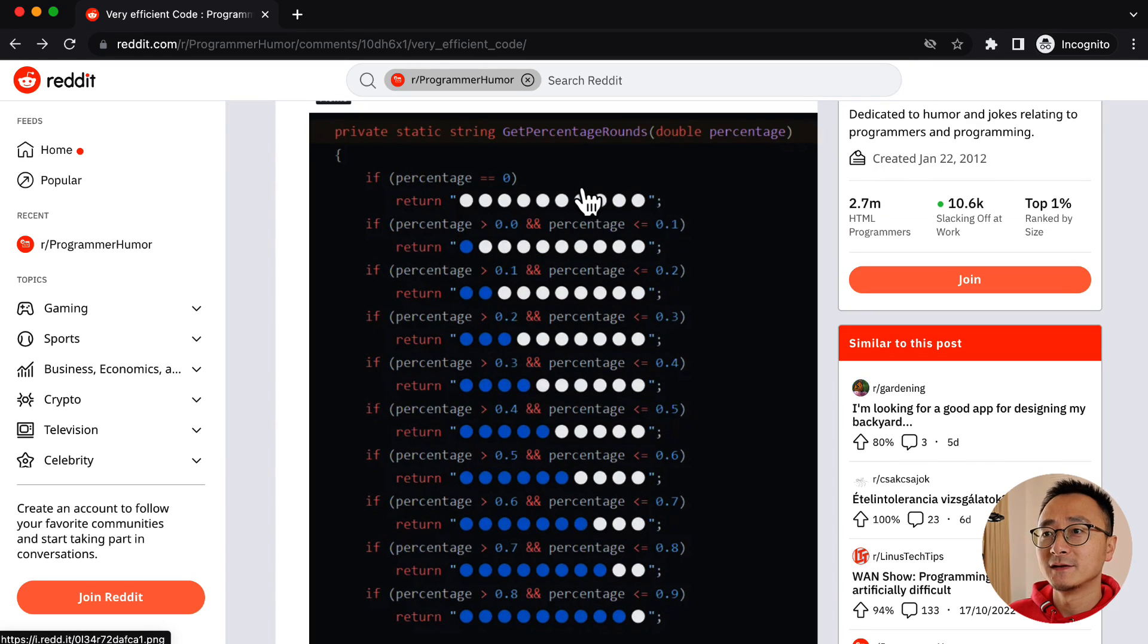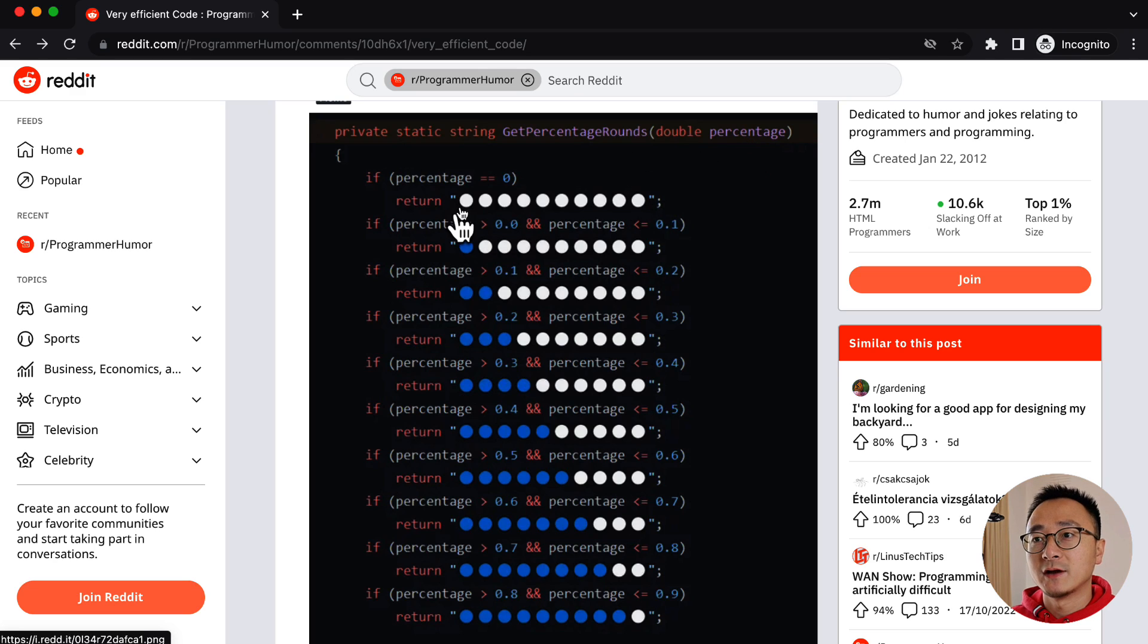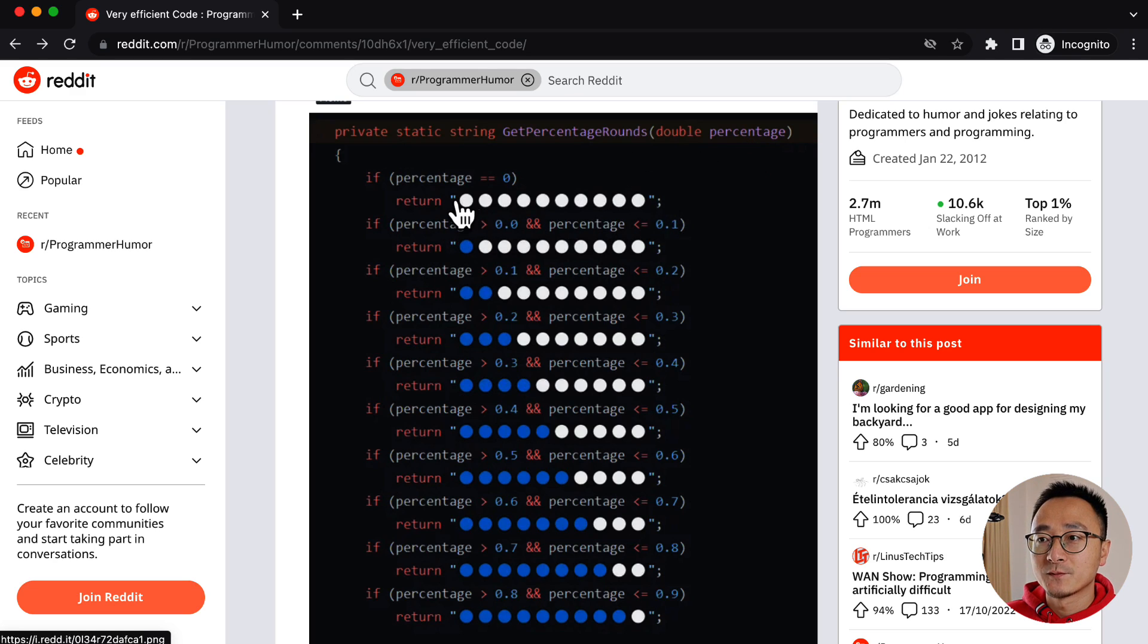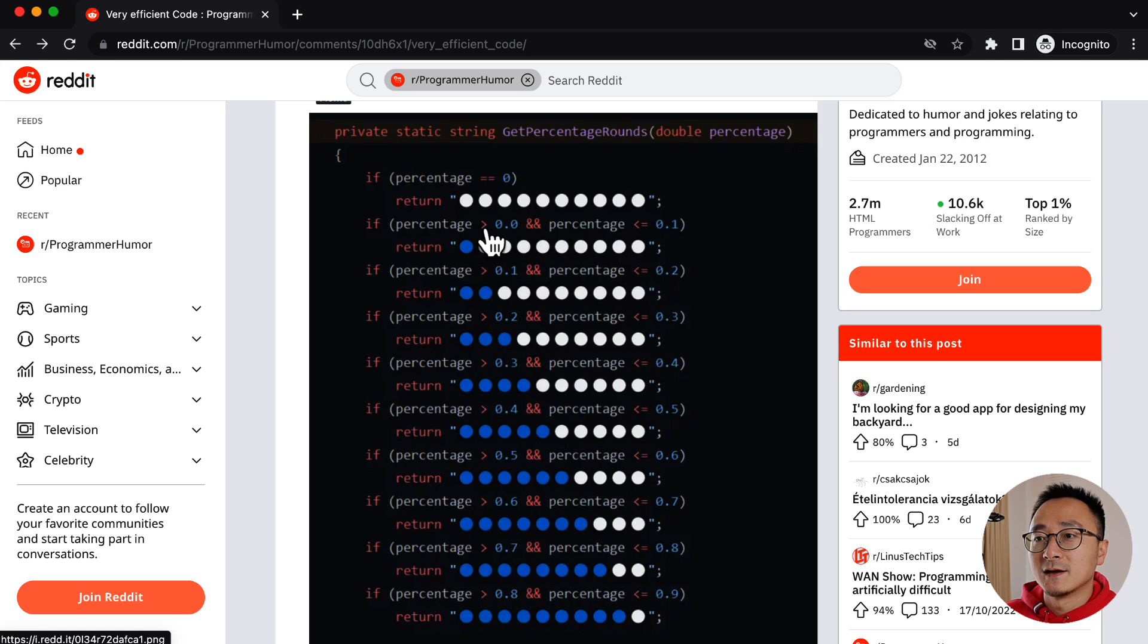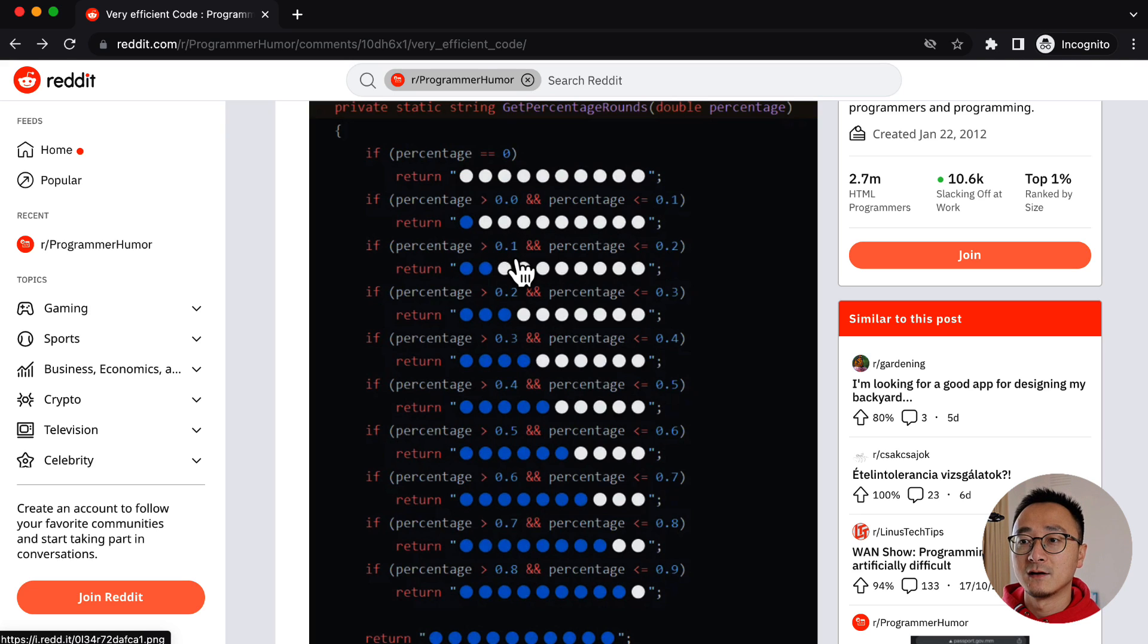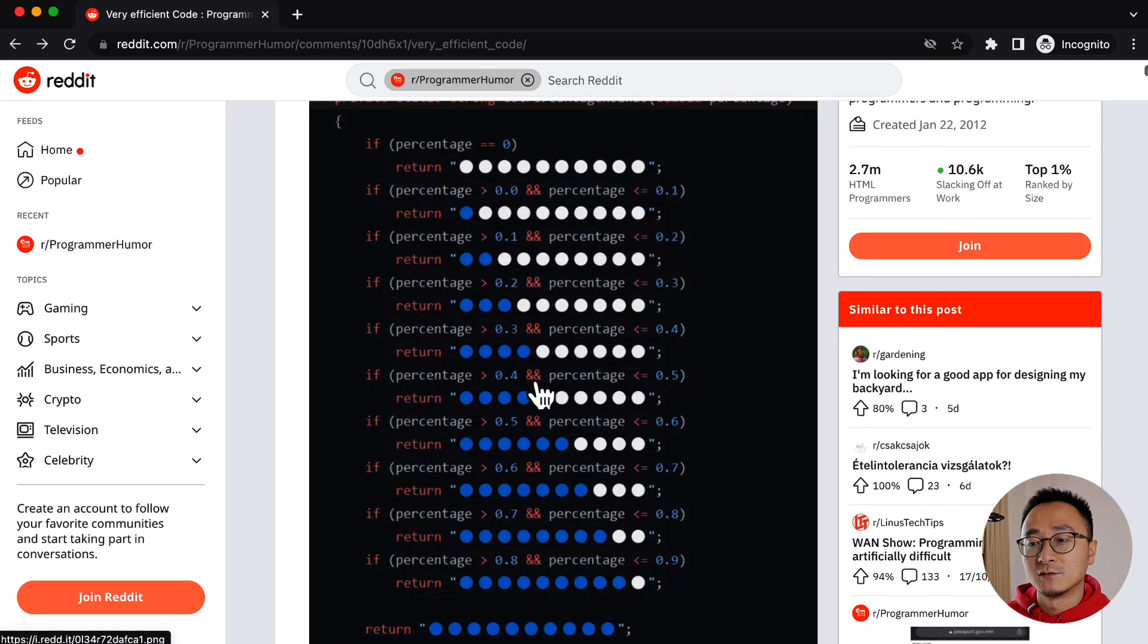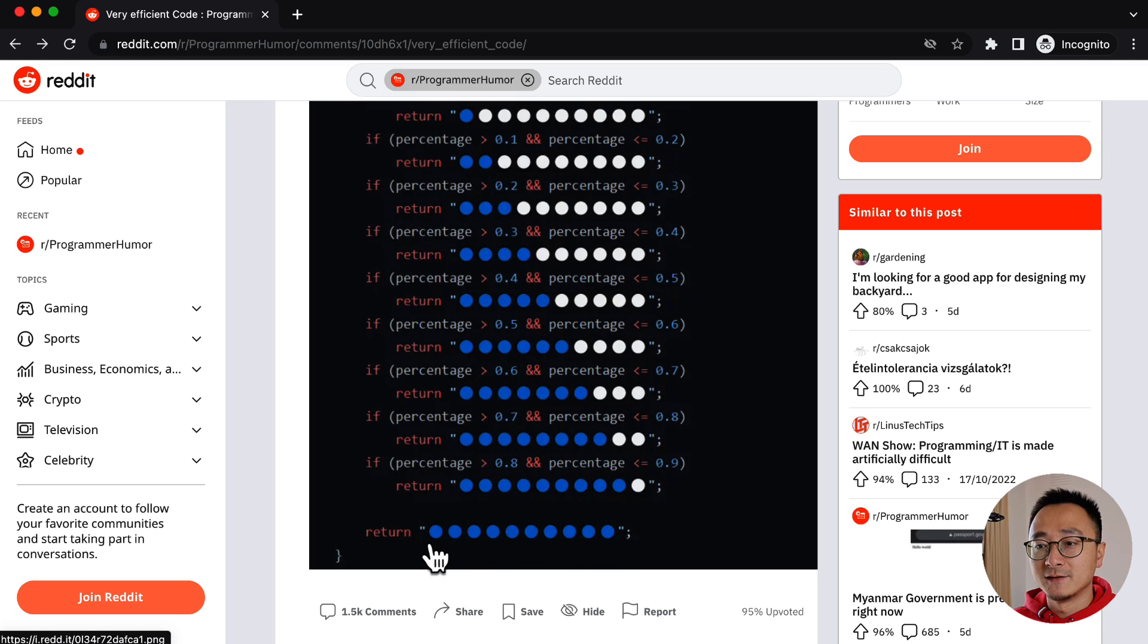Basically, it looks like a progress bar. So given the percentage, it will print a progress bar in characters. And as the percentage grows, it will turn to blue. And then finally, it will be 100%, it's all blue dots.